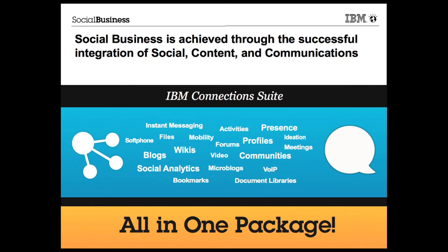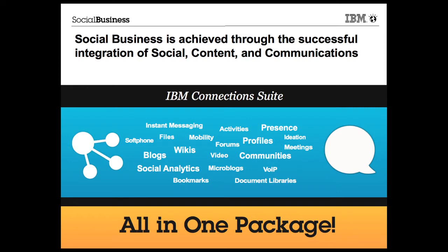The IBM Connections Suite brings the best communications, content, and social software capabilities into a single platform. Microblogging, ideation, instant messaging, web meetings, soft phone, blogs, wikis, document libraries, social analytics, and much more. This video is part three of a three-part series which shows how the IBM Connections Suite delivers real business value today.